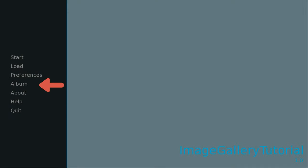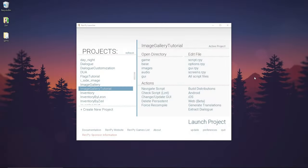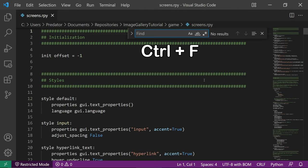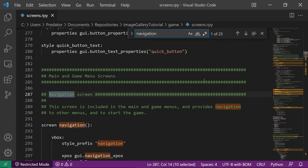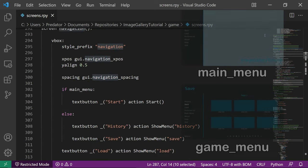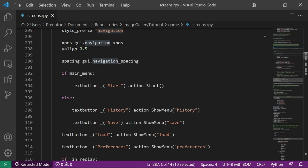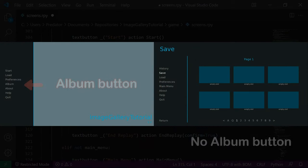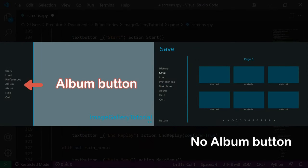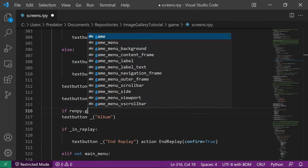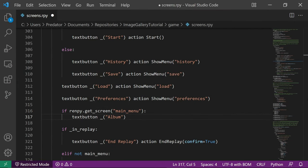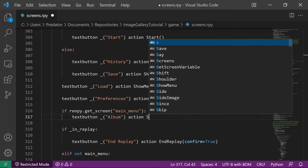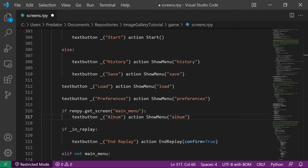We need to add the button going to the image gallery. To do that, let's open screens.rpy then find the navigation screen. There you can find the buttons from the main menu and the game menu. Let's add a button with the display text 'album'. We want to see the button only from the main menu, so let's move it inside that condition. We want to show the image gallery when the button is pressed, so let's add an action show menu to display the album screen.